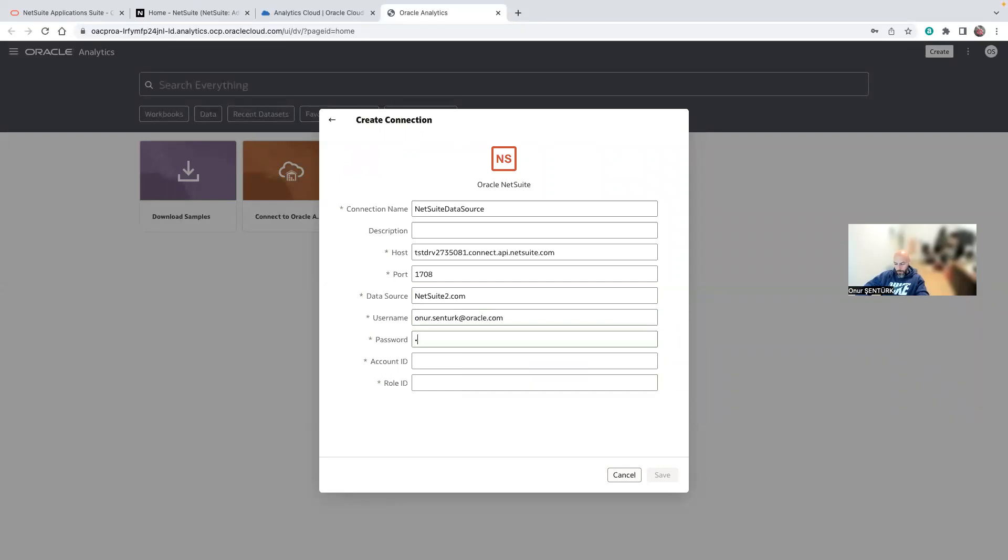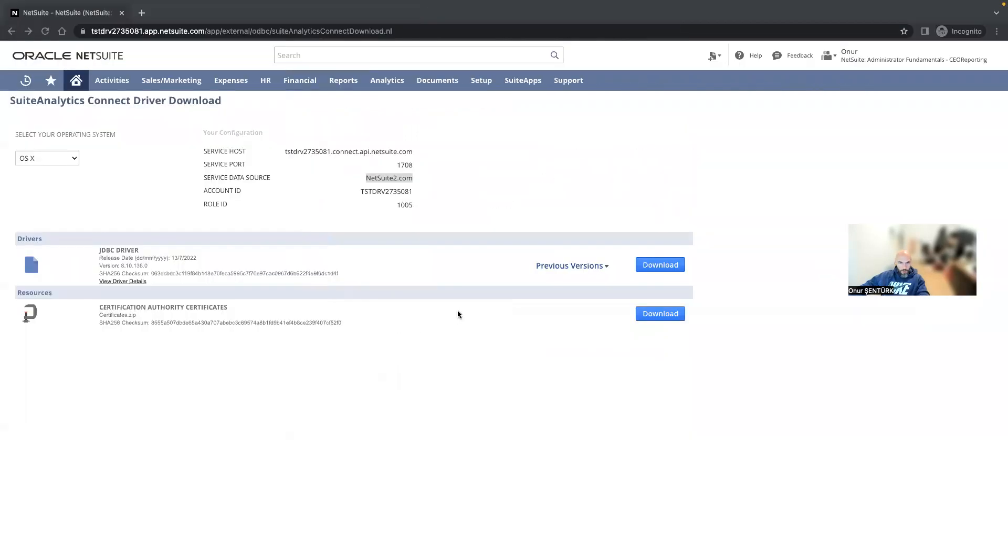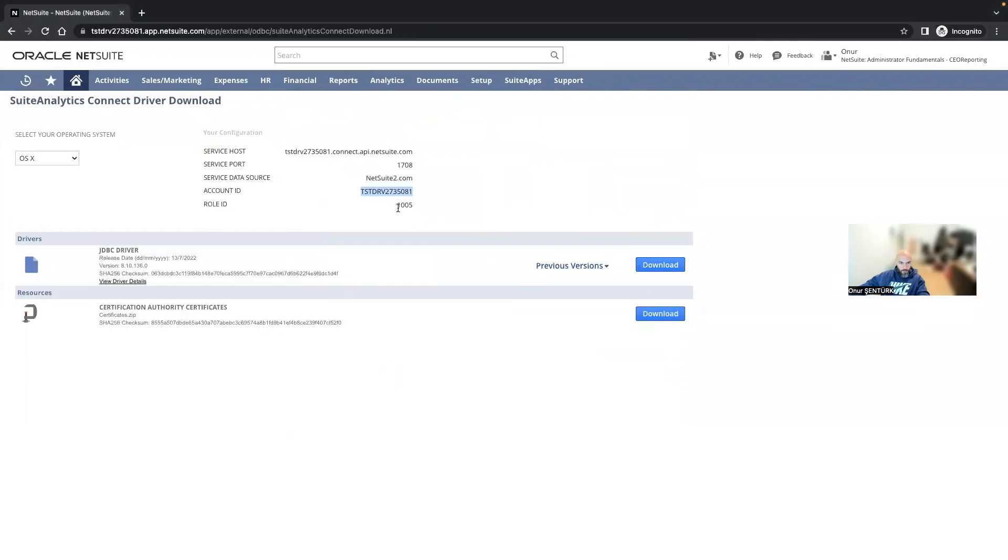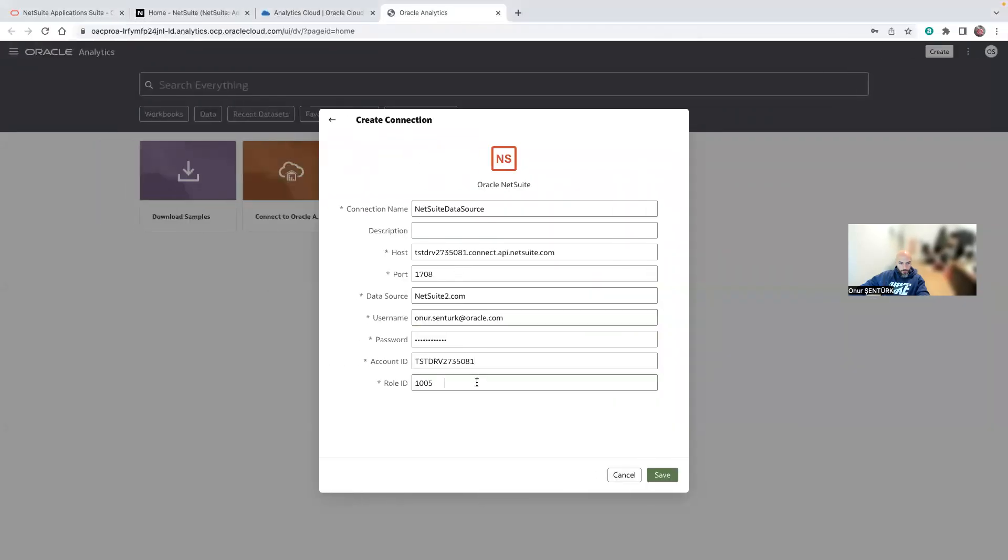Password. Account ID is here. And role ID is here. We click on Save.